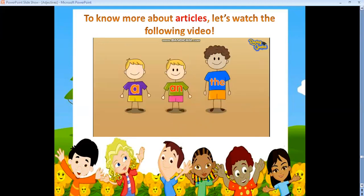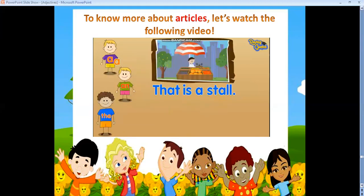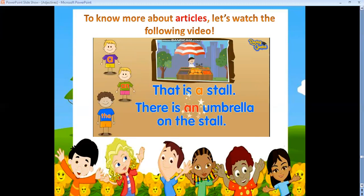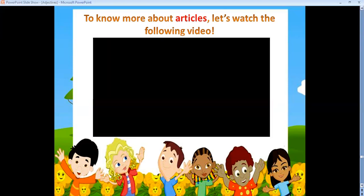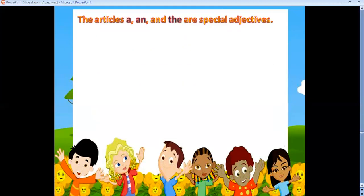Let's look at a few sentences when the article brothers appear together: 'That is a storm. There is an umbrella on the storm.' So the articles A, AN, and THE are special adjectives — they are special adjectives.